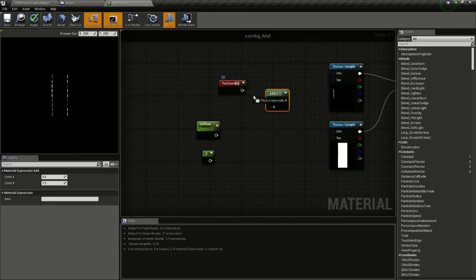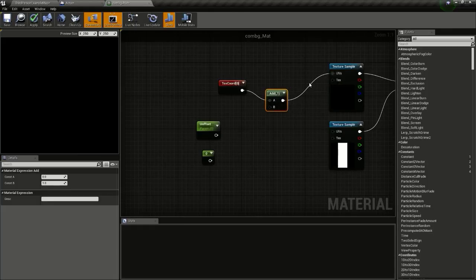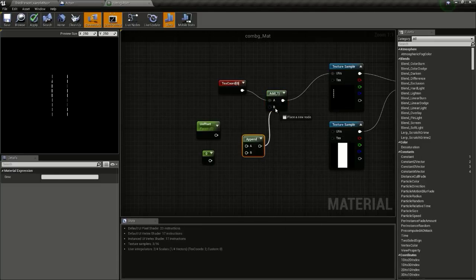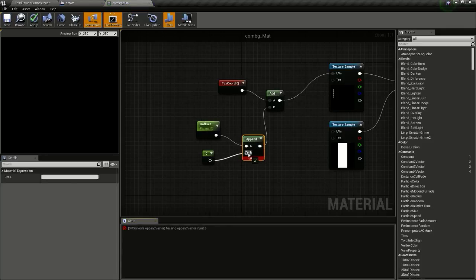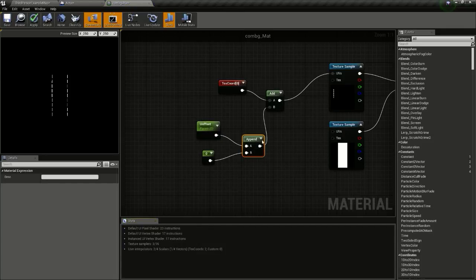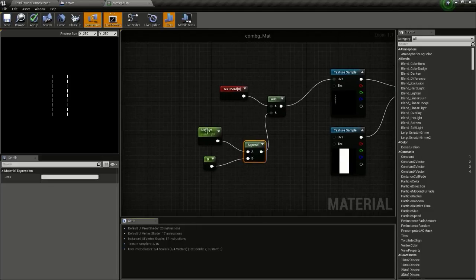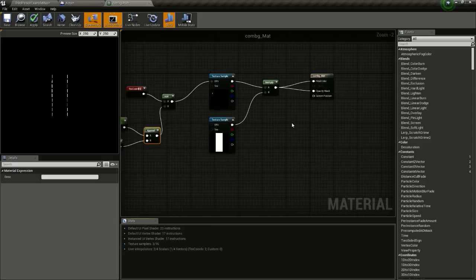Now get an Append and connect this here. The u offset should be at the top so we can pan the texture horizontally from left to right. We can leave the v offset at zero - we don't need to vertically pan the image, just horizontally. As we increase the number we can pan this to the right, and if we decrease it we pan to the left. That's all we have to do here. Click Apply and Save.